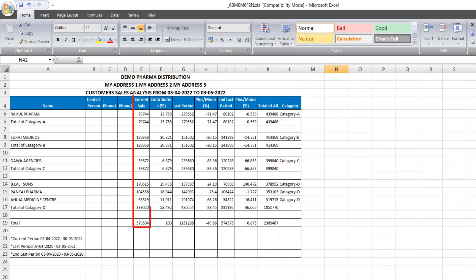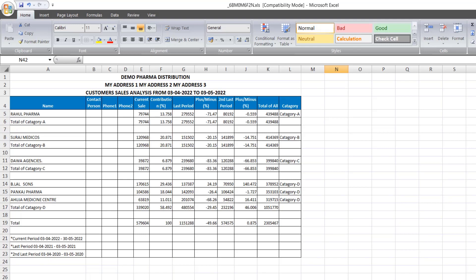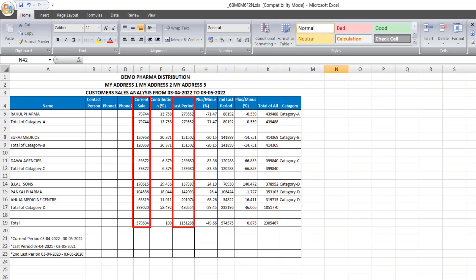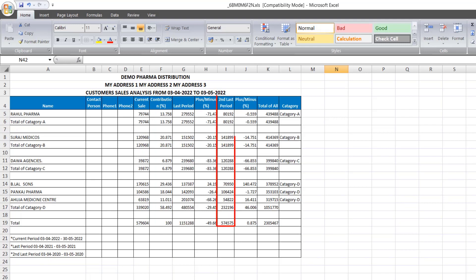Where you can see their current sale party wise and you can see what is the contribution of which party in that current sale. Then you can see the last period sales. Then you can see here plus minus. Means the sales which are done in the current period and last period, their difference is shown here.